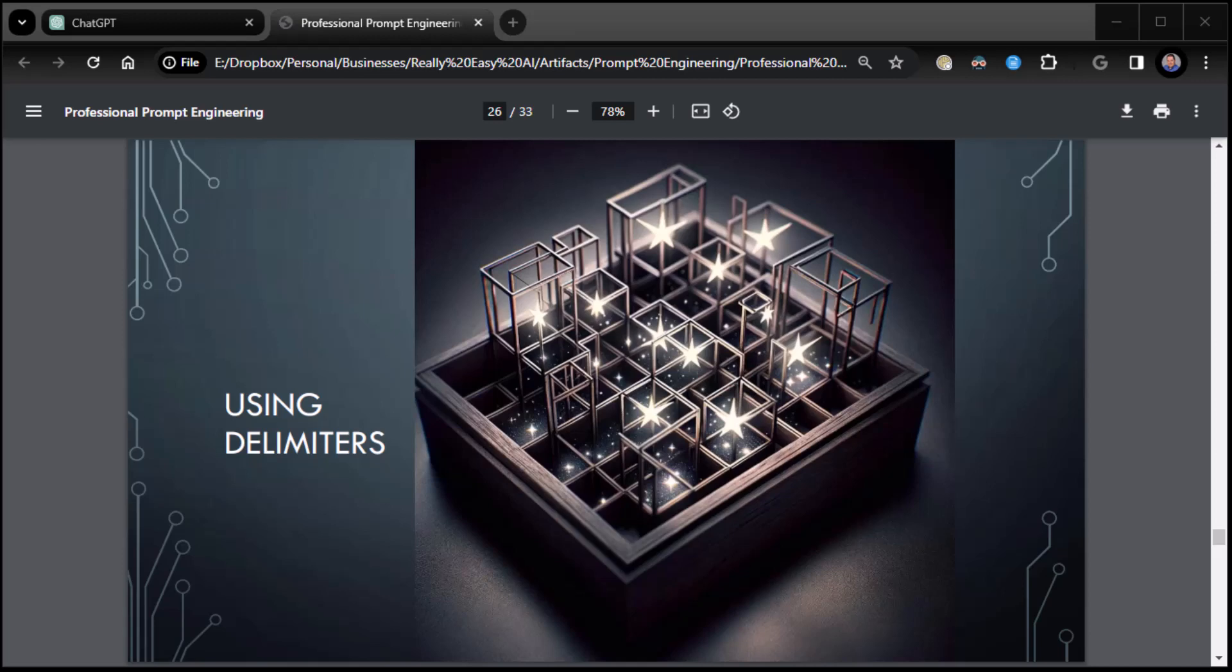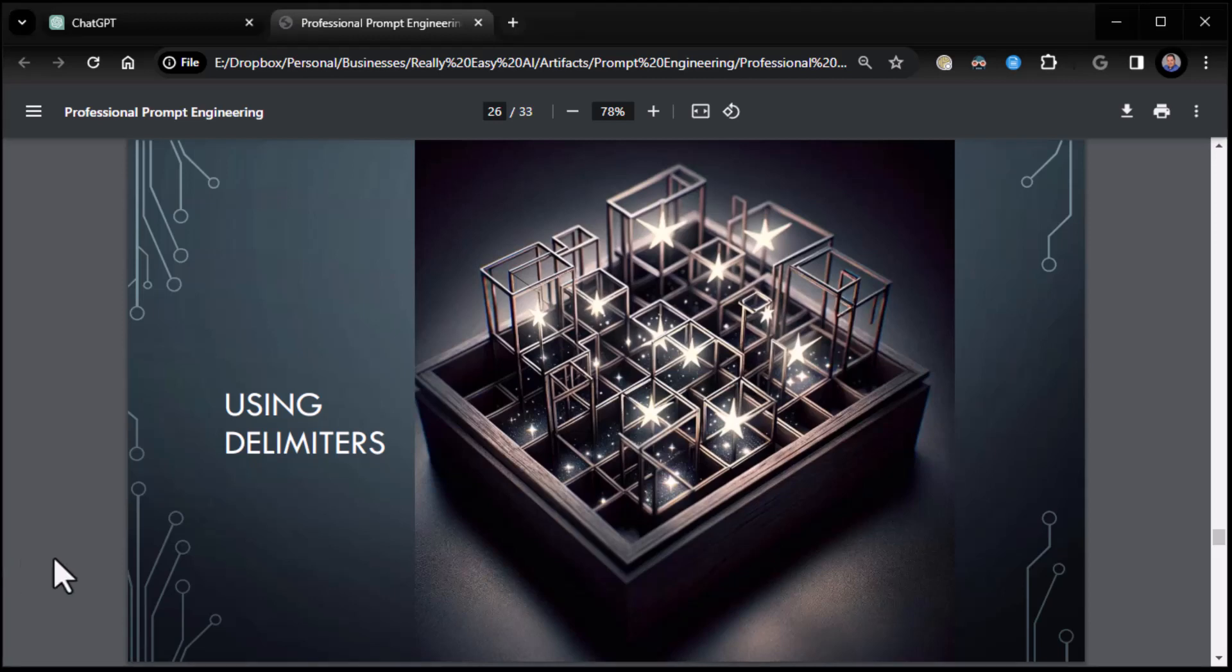All right, everybody. This is Zane from Really Easy AI. Long pause there. Took me a second to think about where I was at. We are doing part two.